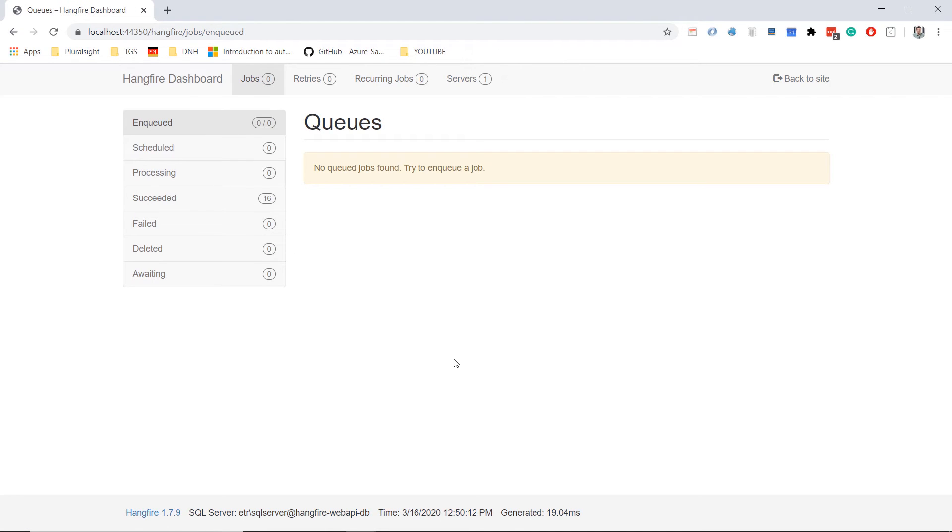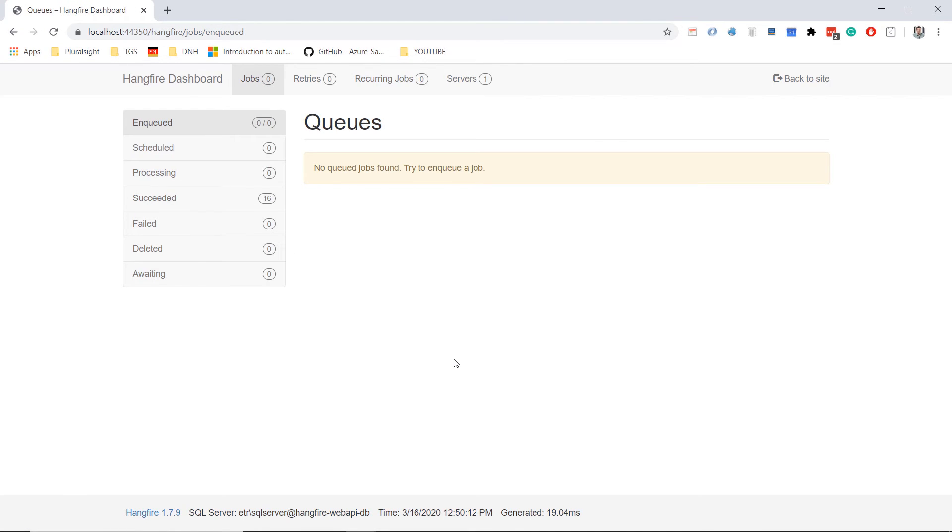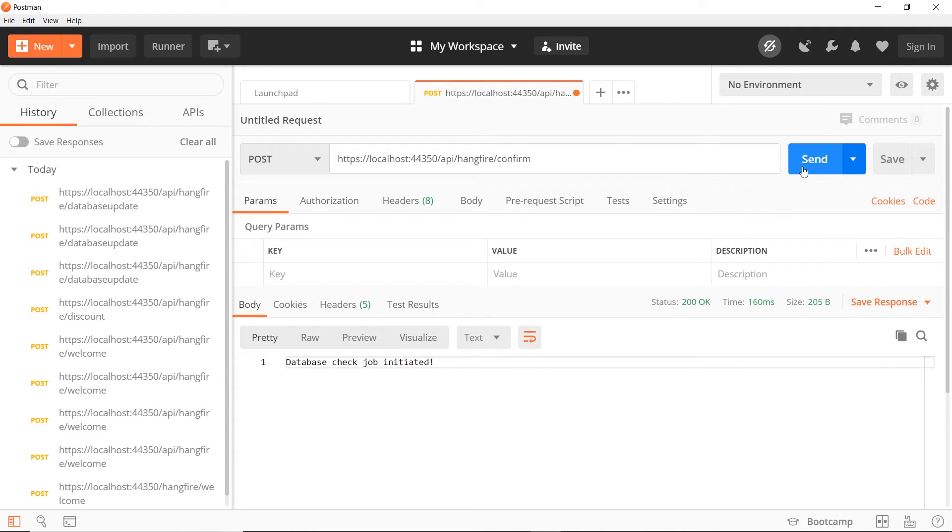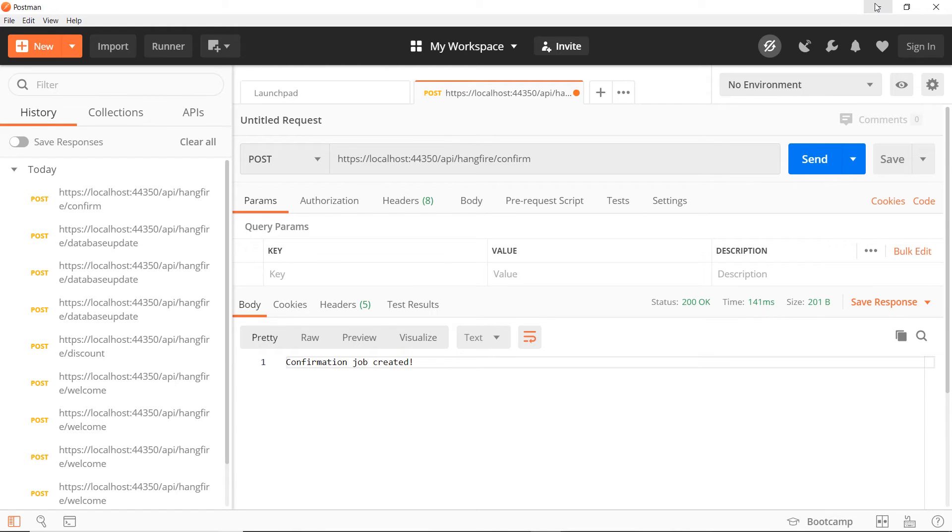Now let us go to Postman. In here, I'll change the database-updated to confirm and click the send button. The confirmation job was created.